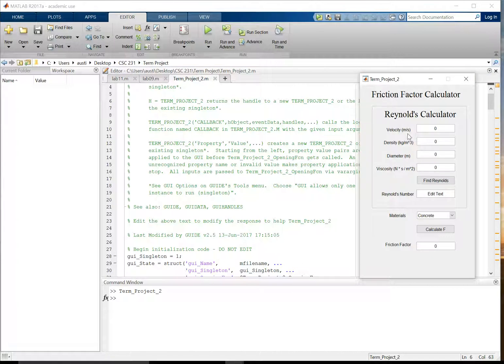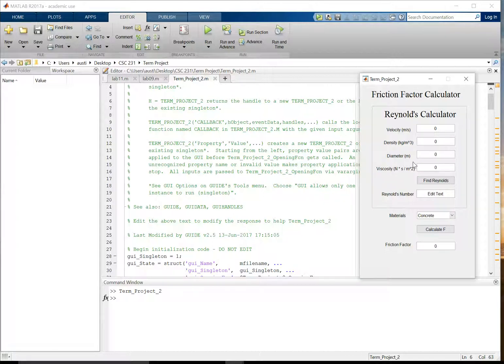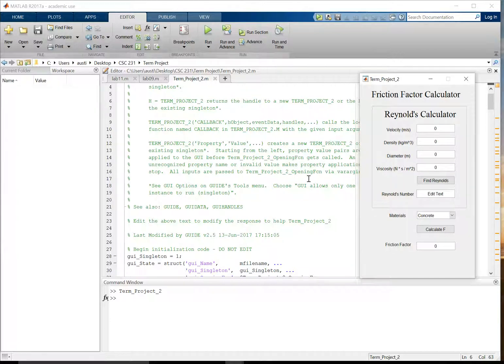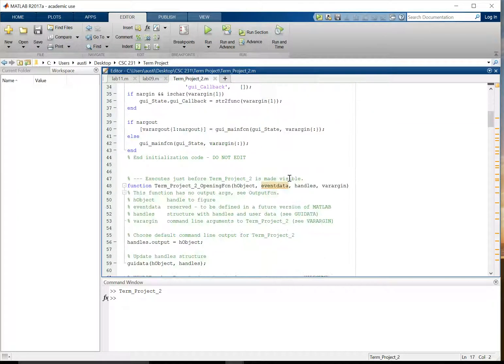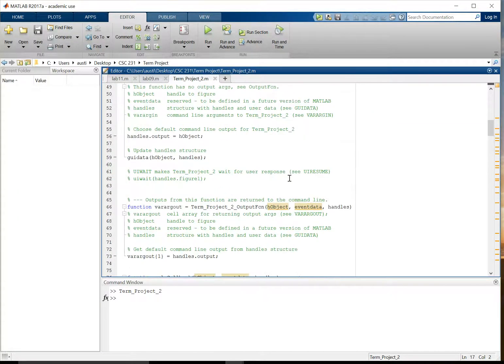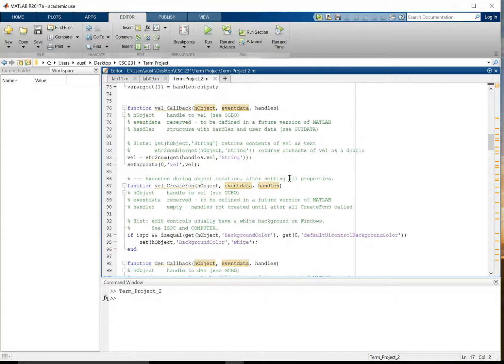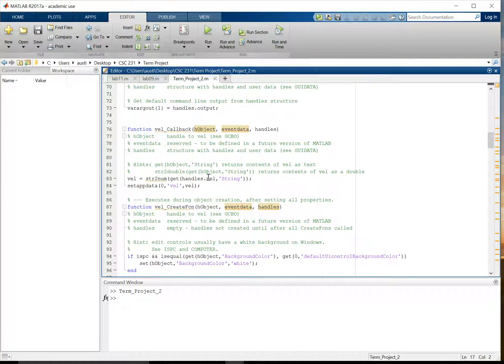What this does is these little edit tabs here, where you can enter in whatever numbers you have, each of these edit tabs have their own callback within the code here. For example, I think I have velocity as the first one.